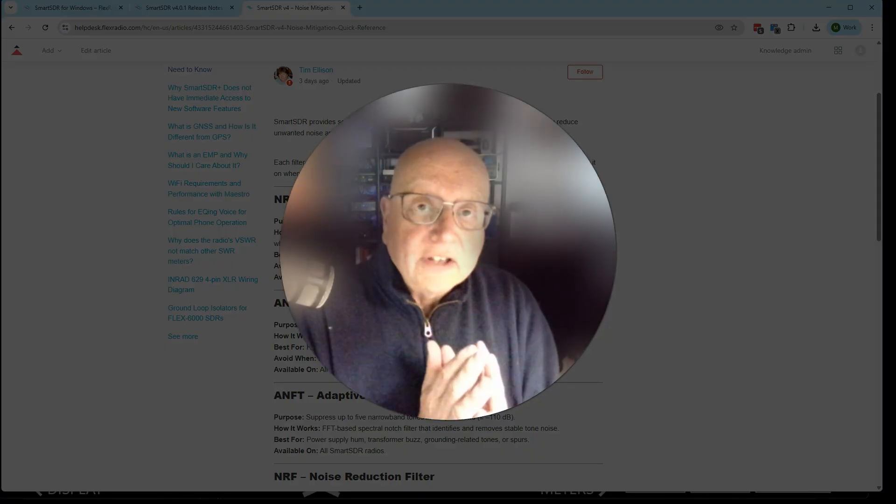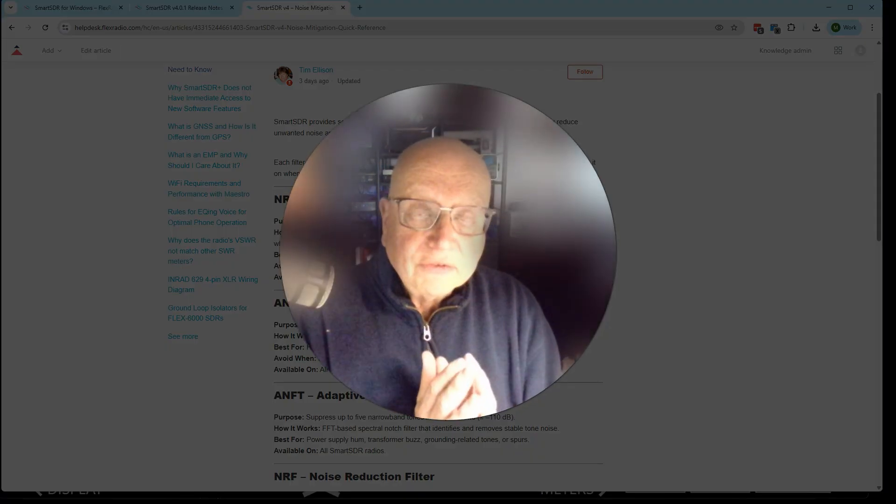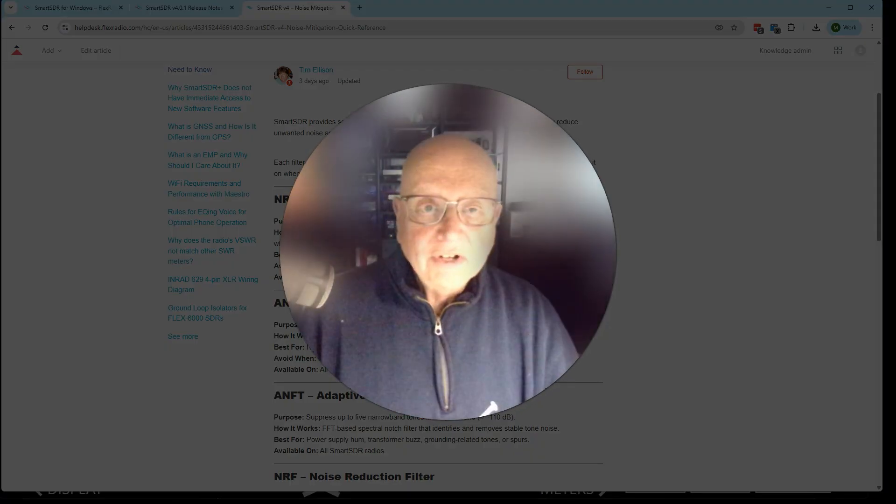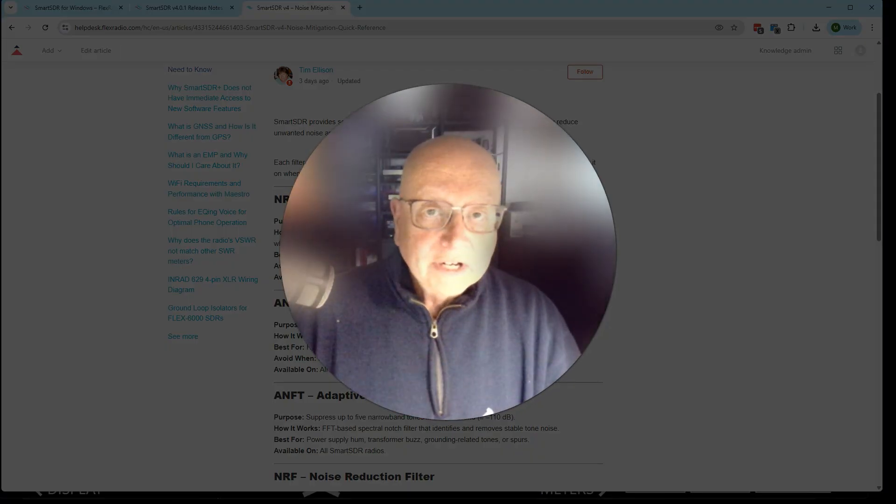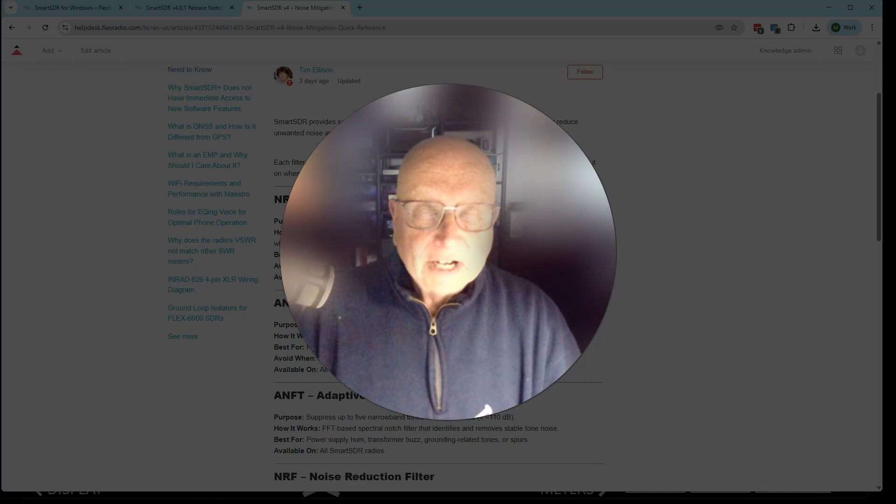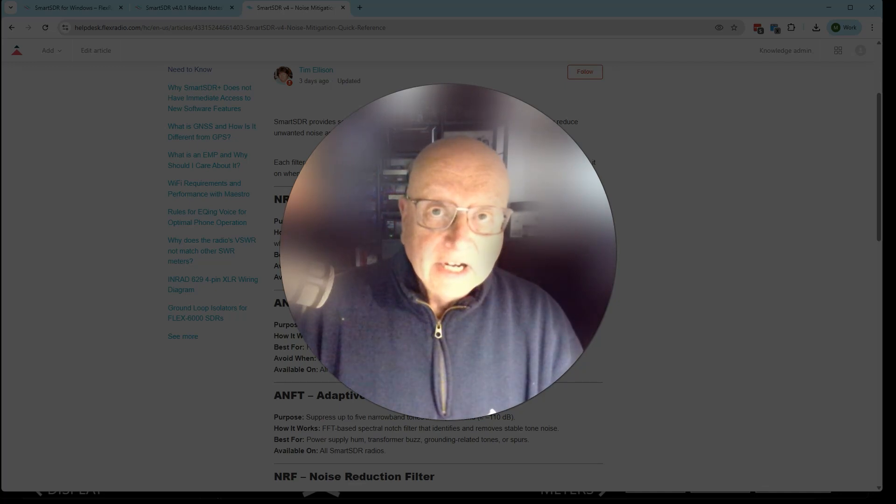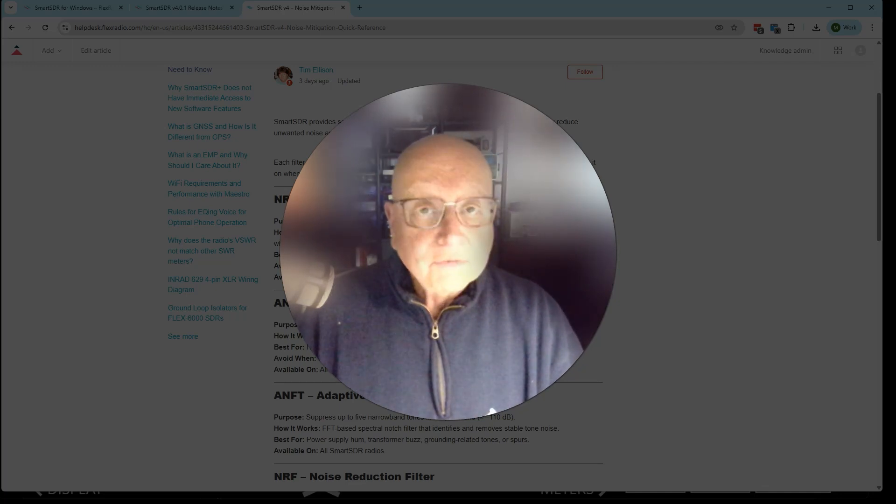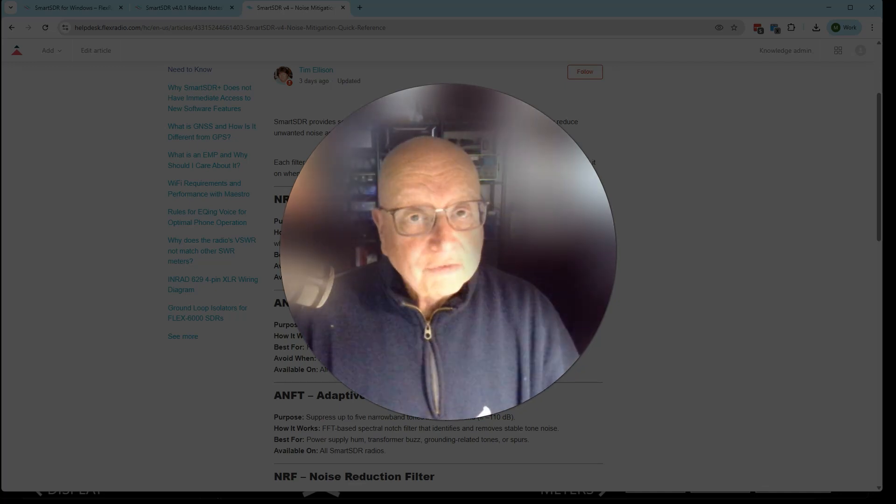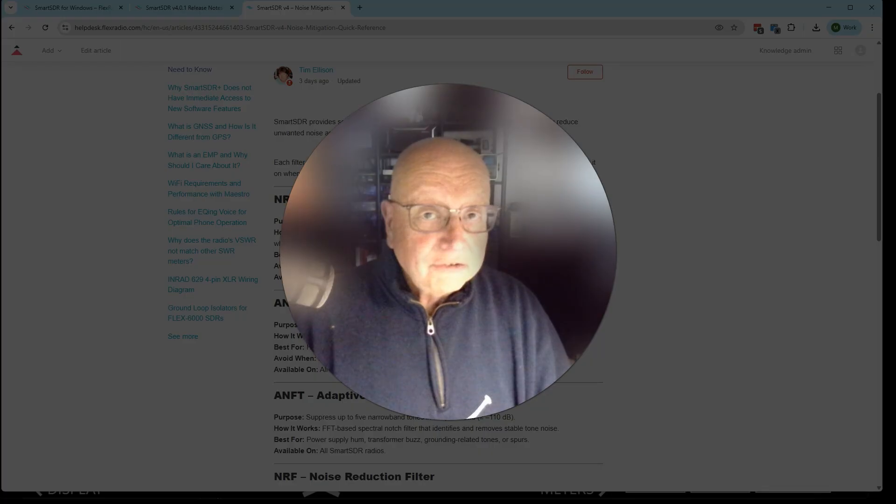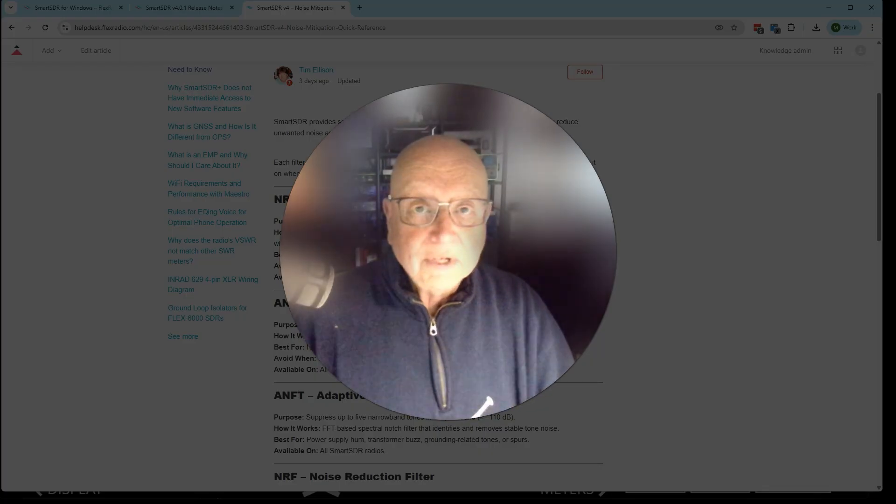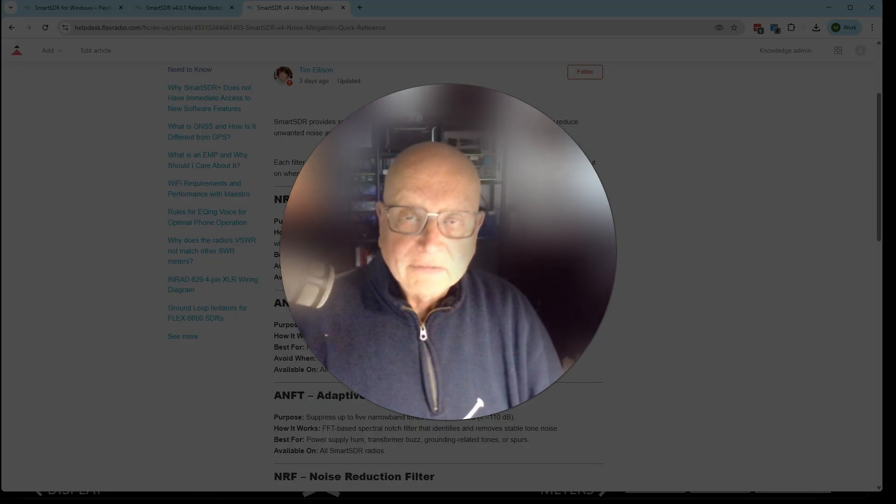So it's Mike, VA3MW from Flex Radio. Have fun playing with the new features. I look forward to hearing from you in the Flex community at community.flexradio.com. Feel free to share what works for you and that others can learn from it. Even what doesn't work. We're good with that. 73. This is Mike, VA3MW.